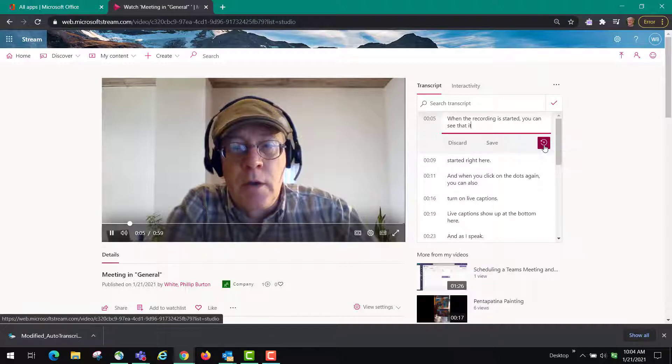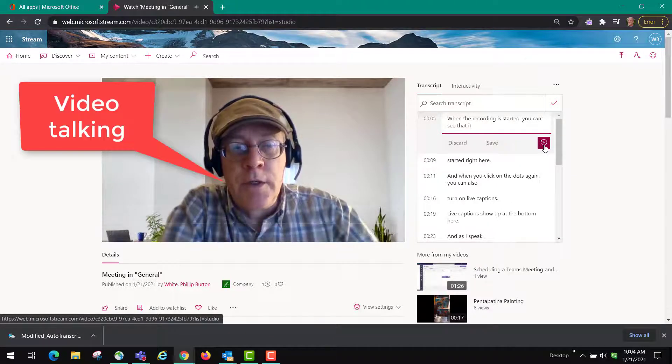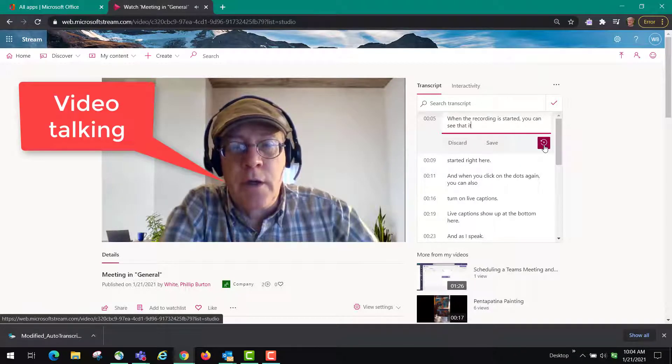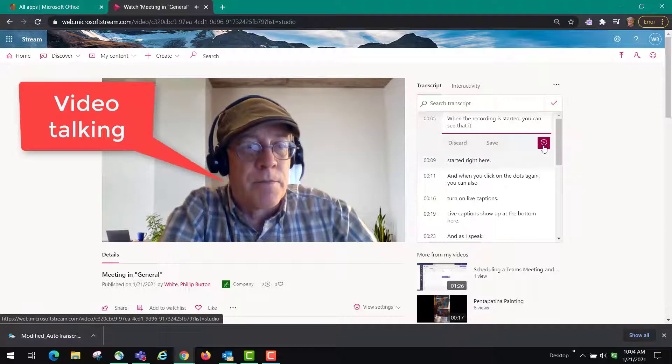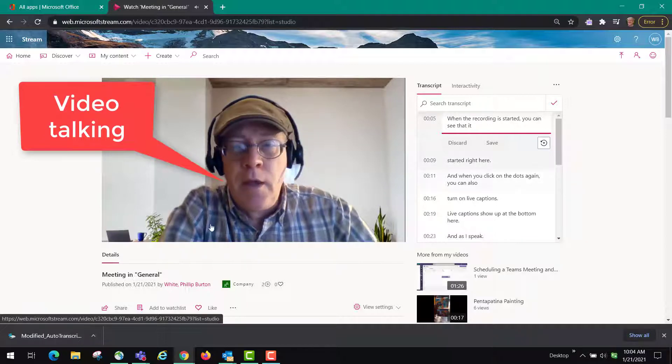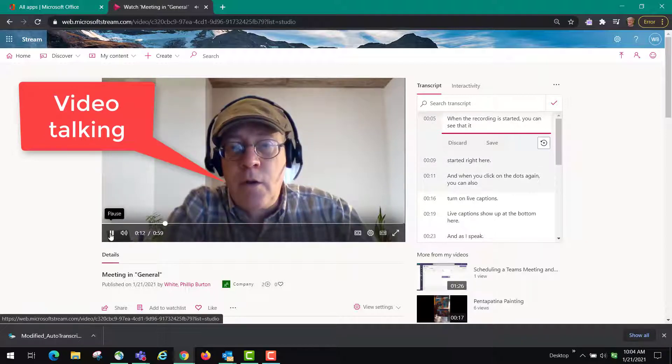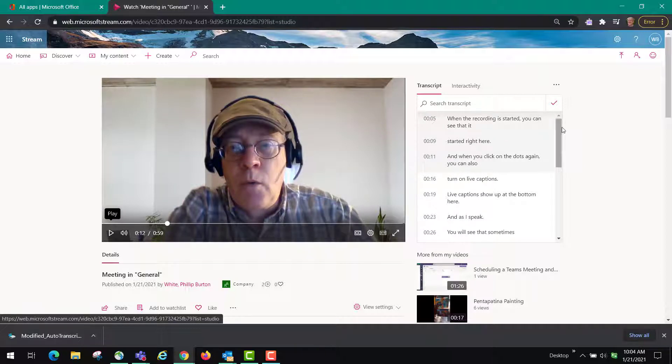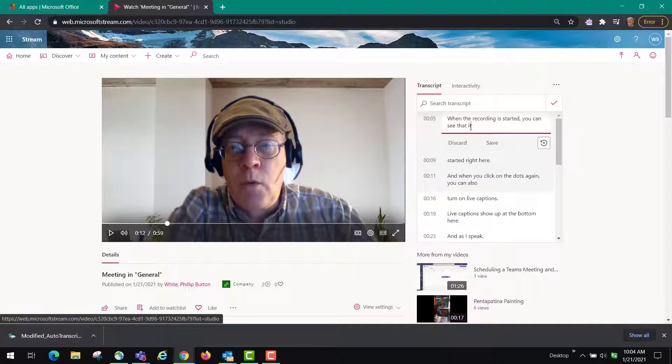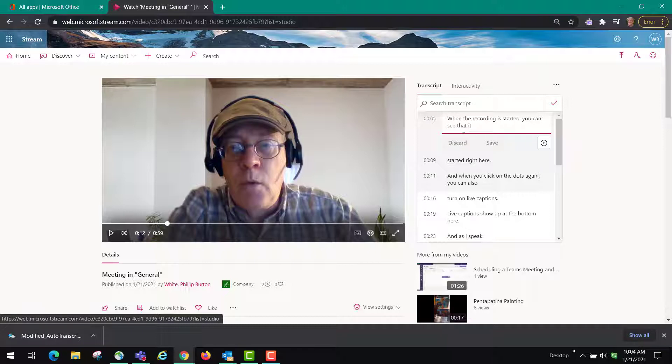When the recording is started you can see that it started right here and now the problem with that is it continues on into the next caption. So while you're in that caption you'll see that it says save and it says discard and so you can basically type over any of this content in here and then click save.